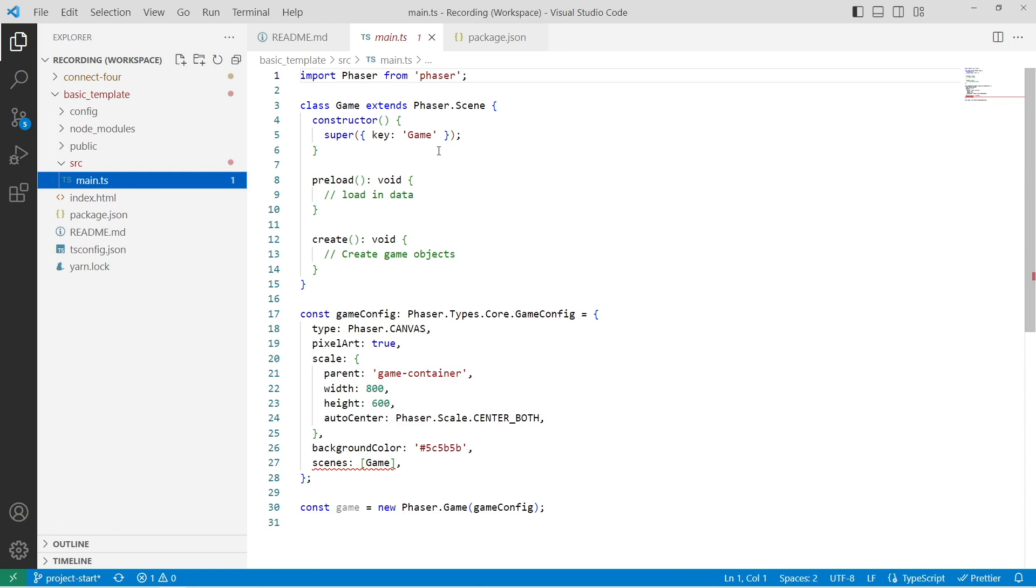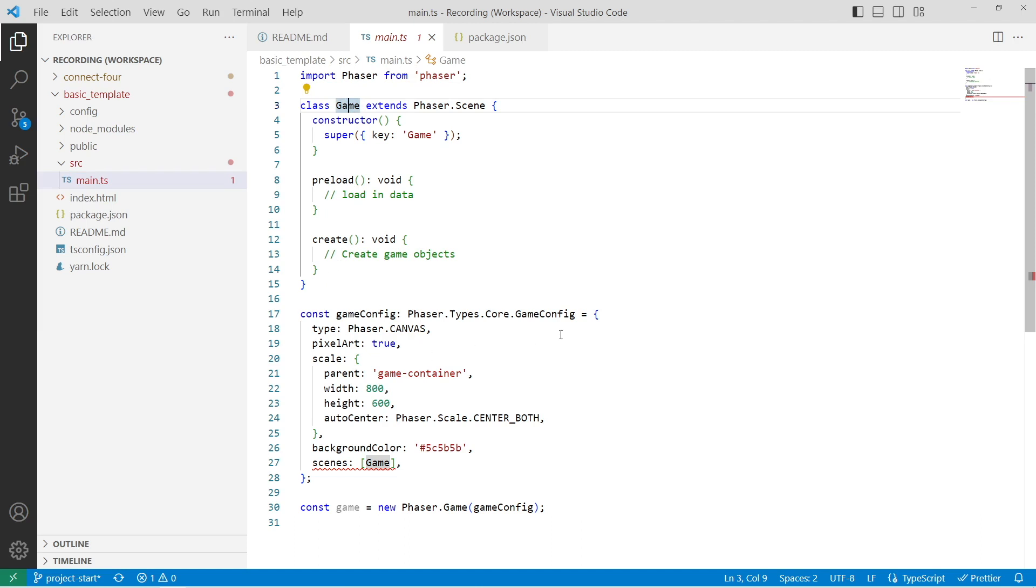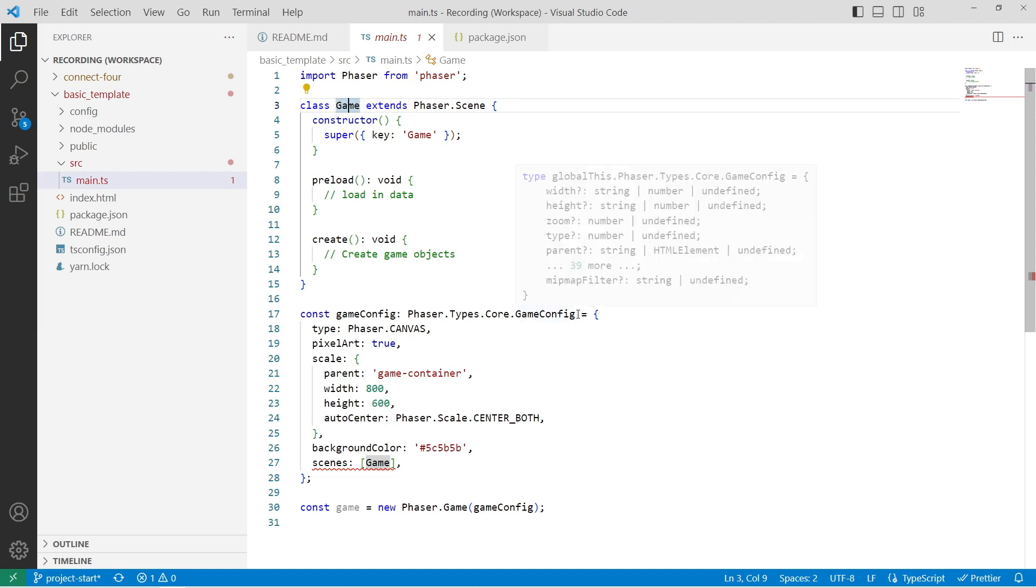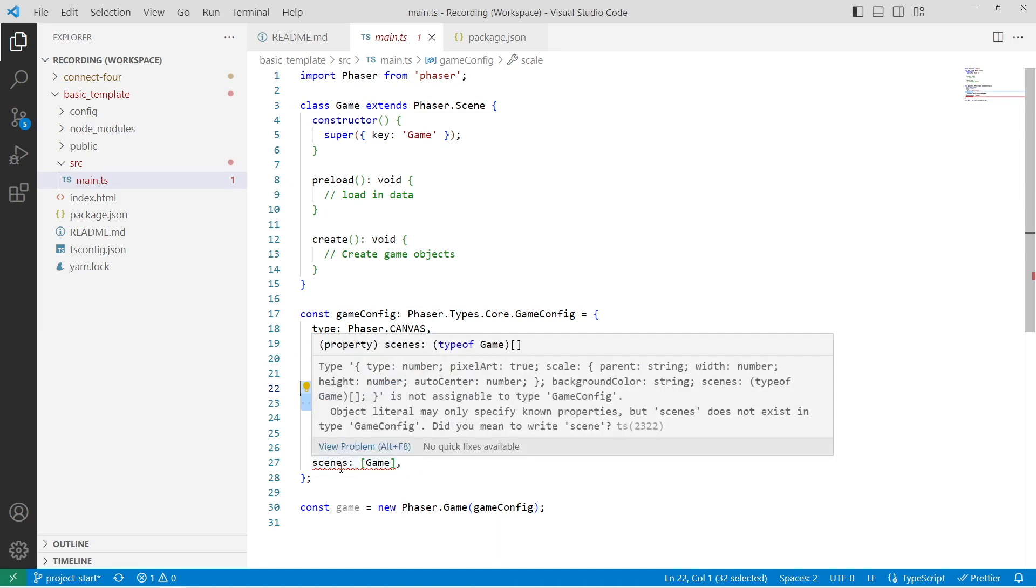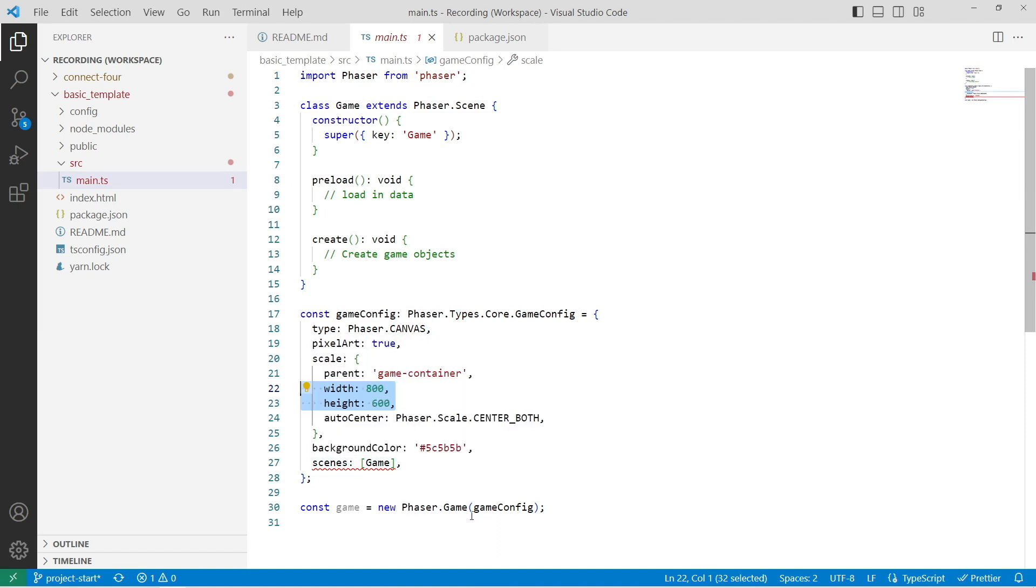So we go ahead and create a basic Phaser scene, and we put that in a class. We go ahead and create our Phaser game configuration with some basic default values, and then we pass in our scene, and then we create our game instance.